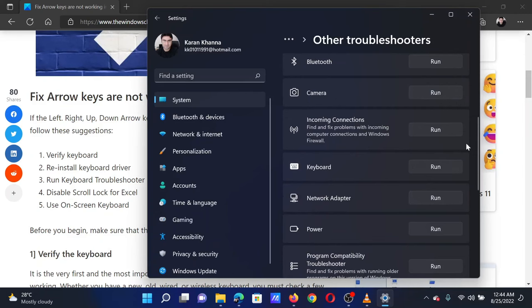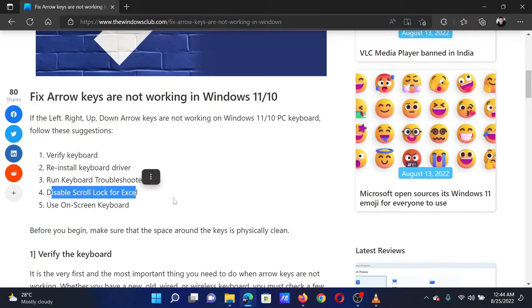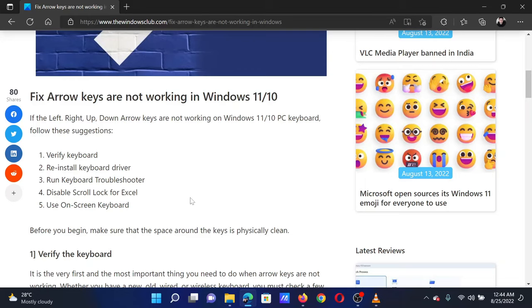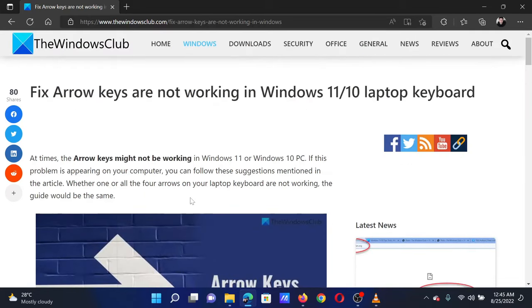The last solution is to disable the scroll lock on your keyboard. Press the function and scroll lock combination, or if you have a primitive keyboard, then switch on the scroll lock. Isn't this easy and interesting?